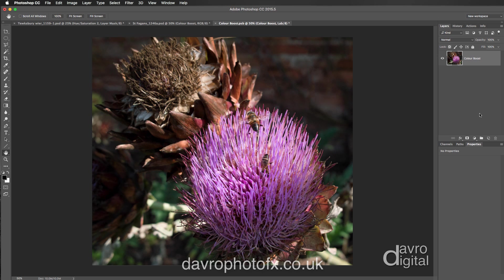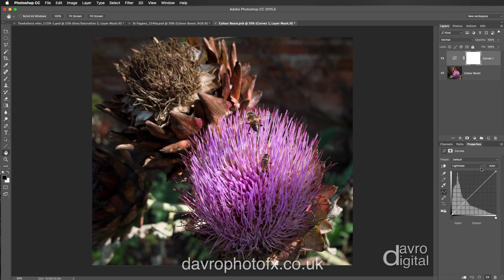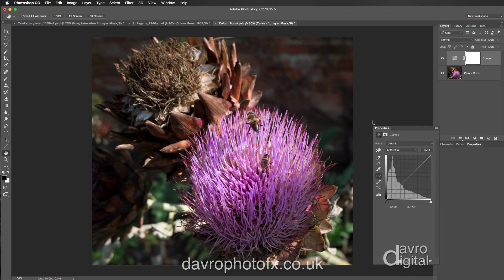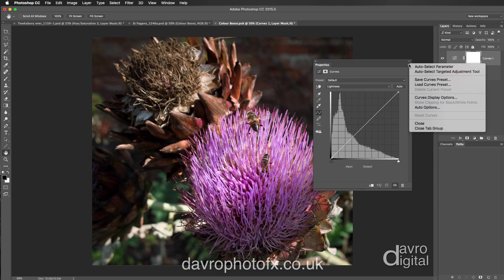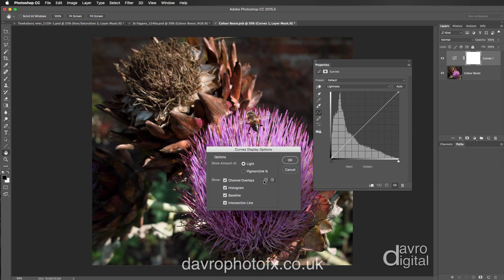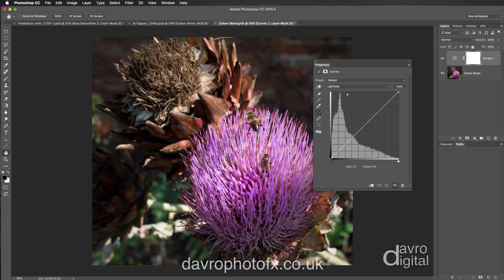Over on the Layers panel, I'm going to come down to the New Fill or Adjustment icon and select Curves. I'll drag it out onto the work surface. To get a tighter grid pattern, come up to this icon and go to Curves Display Options. You'll see these buttons — the default has larger squares, but you need to click on this one to get the tighter pattern. Click OK.